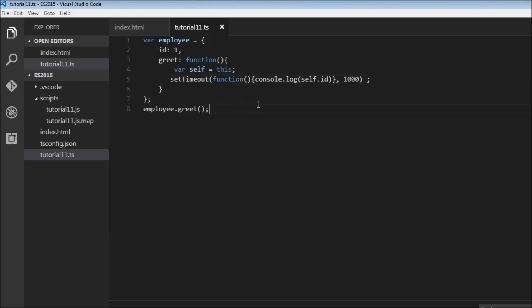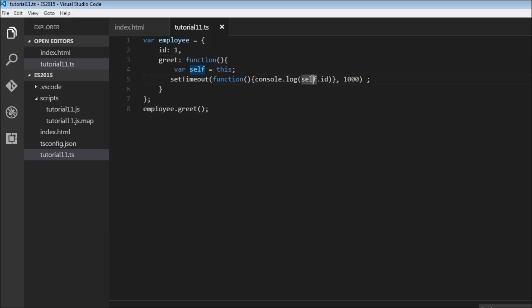So by creating another variable, we are saving the context of this keyword from within this function, and we are using that context over here within the second function.